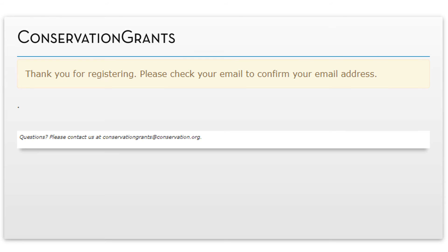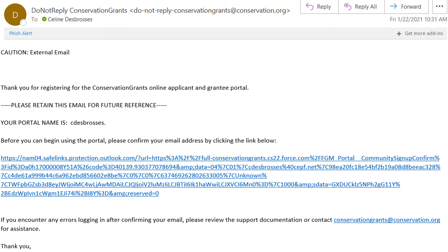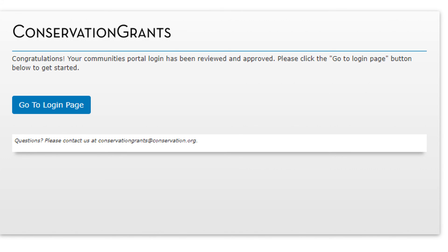A thank you note for registering will appear. You will now have to confirm your email address. Check your inbox or junk email box for an email from a do-not-reply email address of Conservation Grants. Click on the blue link. Once you click that blue link, Conservation Grants will confirm that your new account is now open. You may click the Go to Login page to access Conservation Grants.